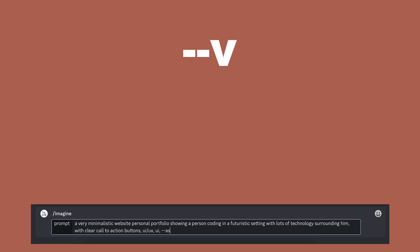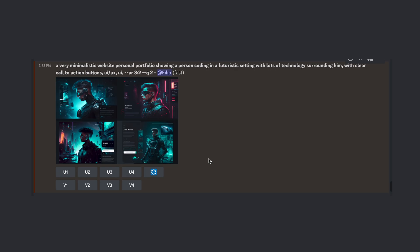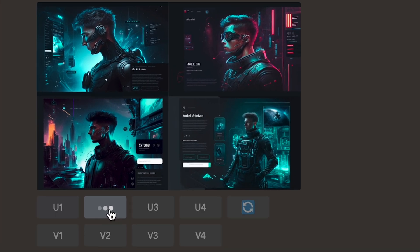And finally, dash dash V, which is what version of the algorithm you want to use. With each image generation, you will get four propositions, which you can then upscale — in other words, make bigger and more detailed — or produce variations of that specific image.